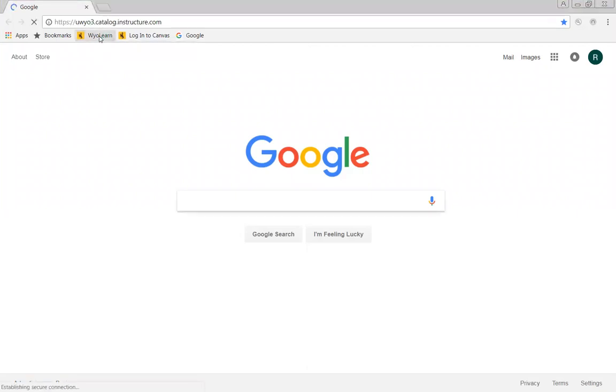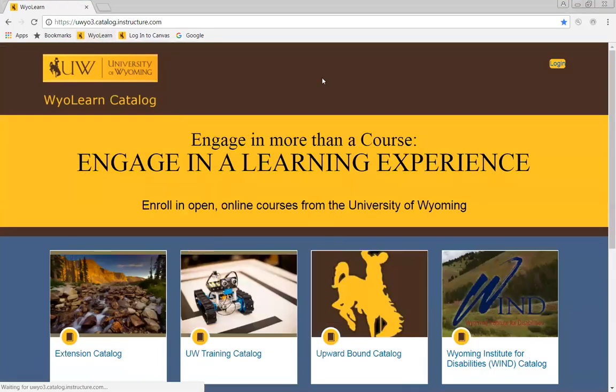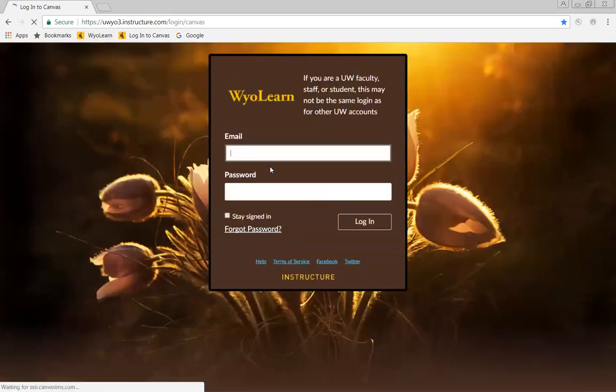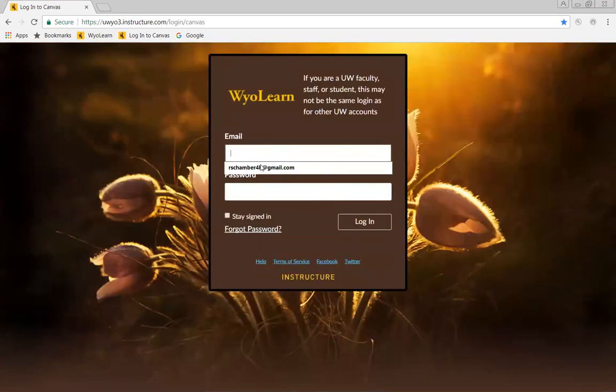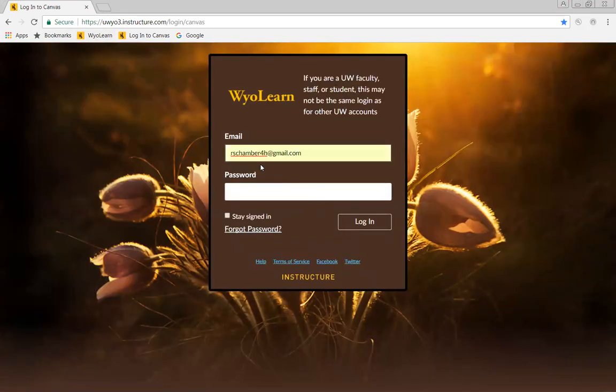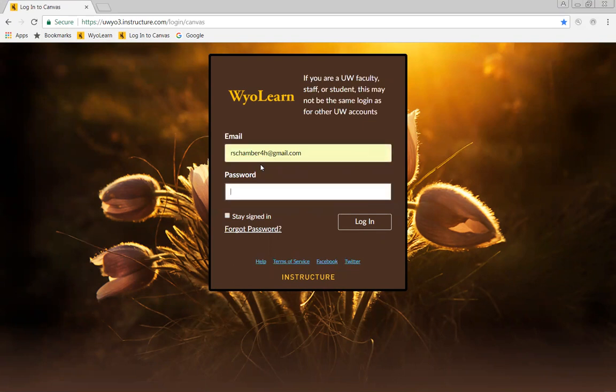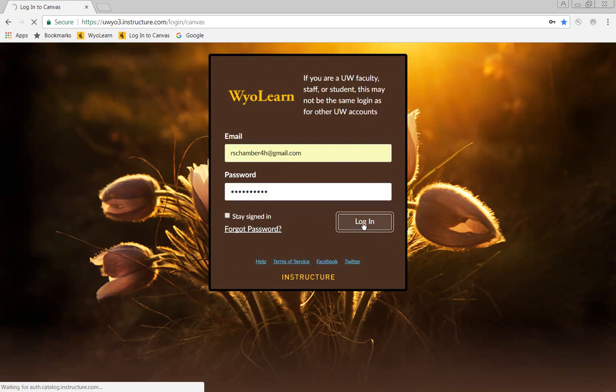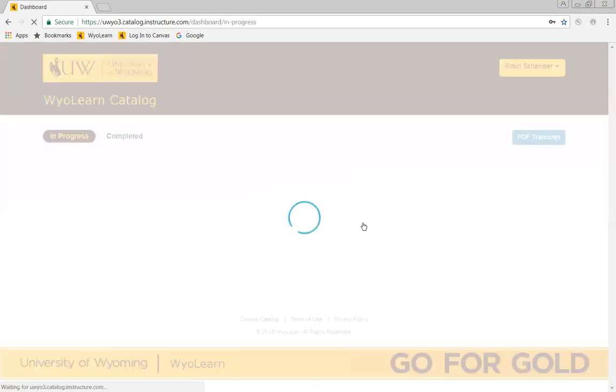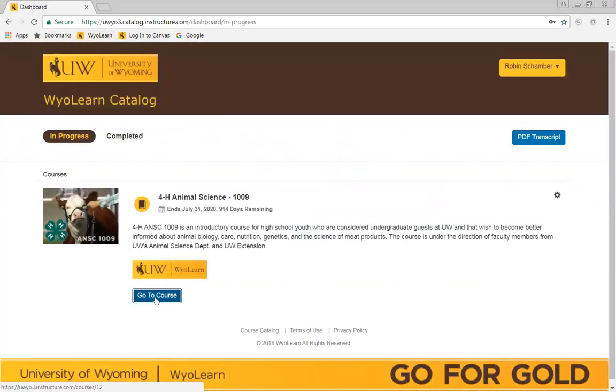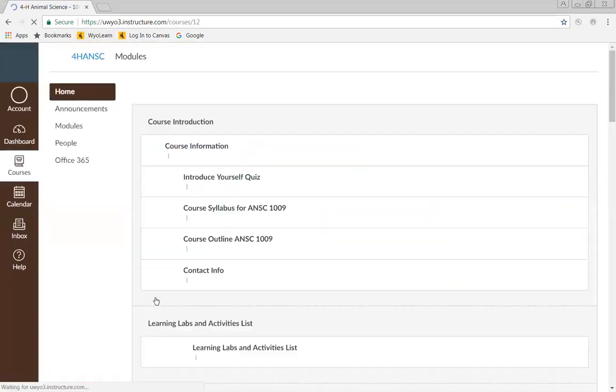I have WyoLearn bookmarked, so I'm going to go ahead and click on it and log in. You're just going to log in with whatever username and password you made when you created your account. And I'm going to say go to course.